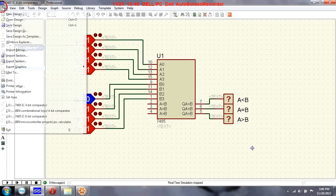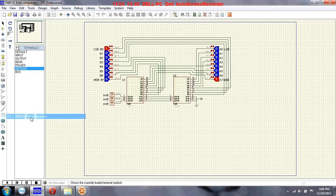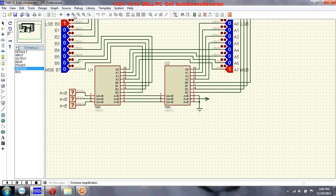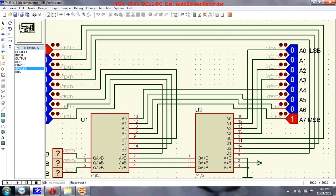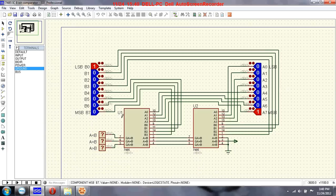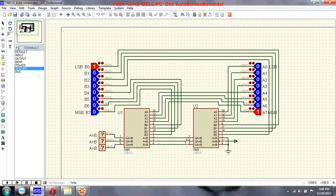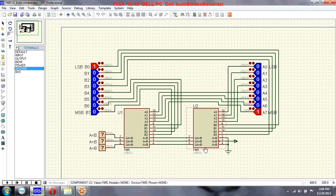Now we will see an 8-bit comparator using two 7485 ICs. Here you can see one 7485 IC and another 7485 IC, implementing an 8-bit comparator using two 7485 ICs.